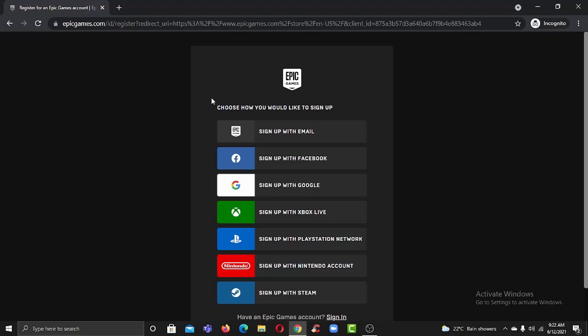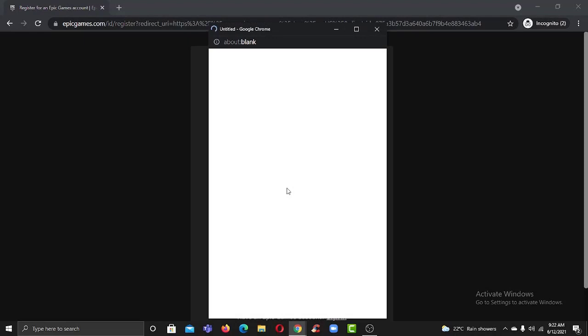For now we'll be choosing the option sign up with Google, so simply click on it and now enter your email or your phone number.